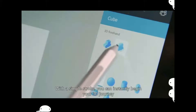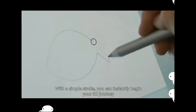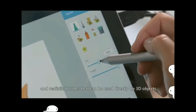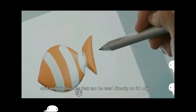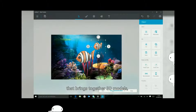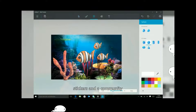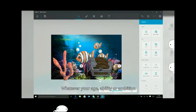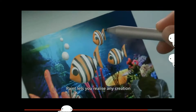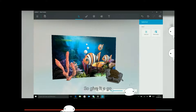With a simple stroke you can instantly begin your 3D journey. New and updated art tools deliver a range of stylish and realistic brushes that can be used directly on 3D objects. With a familiar, easy-to-use interface that brings together 3D models, 2D images, stickers, and a community packed full of 3D content — whatever your age, ability, or ambition, Paint lets you realize any creation in just a few short steps. Give it a go and let your imagination take shape.